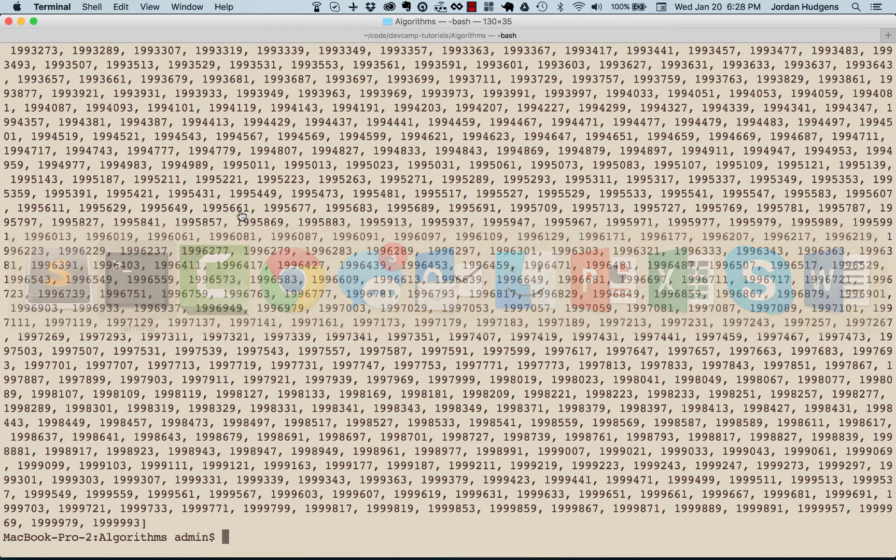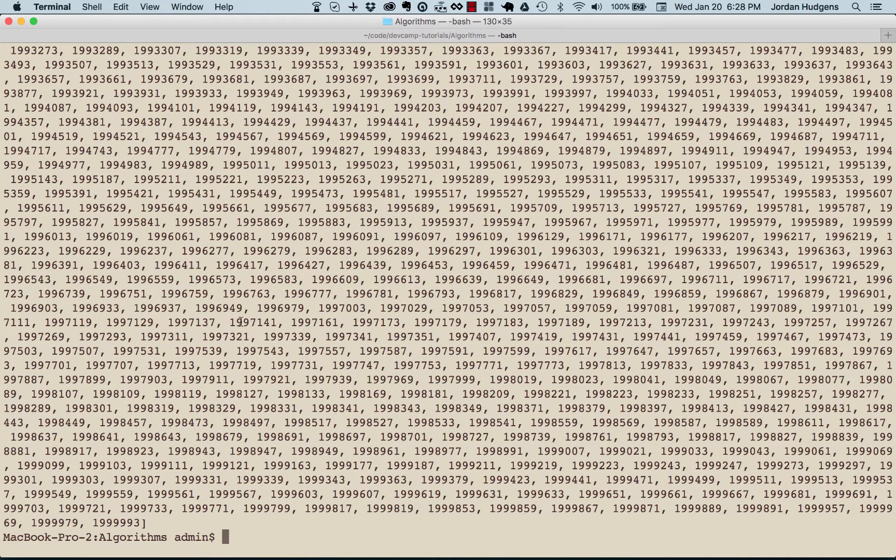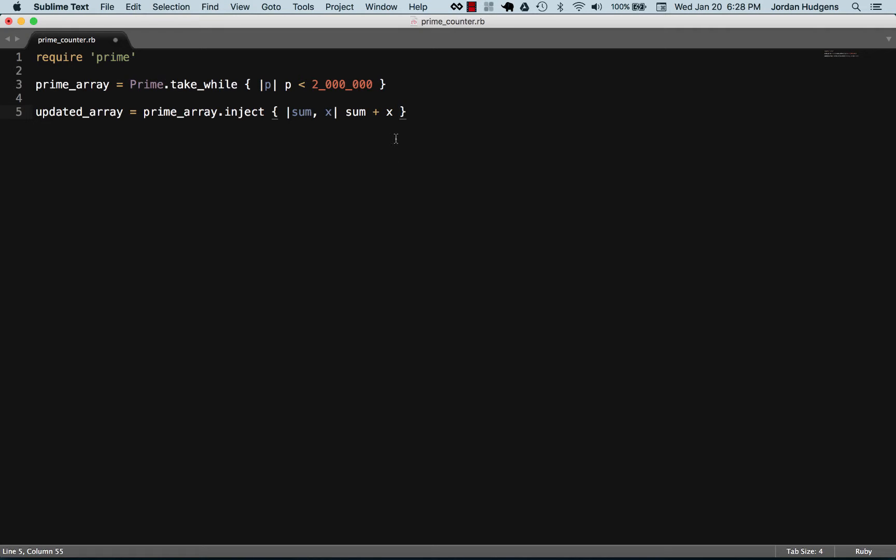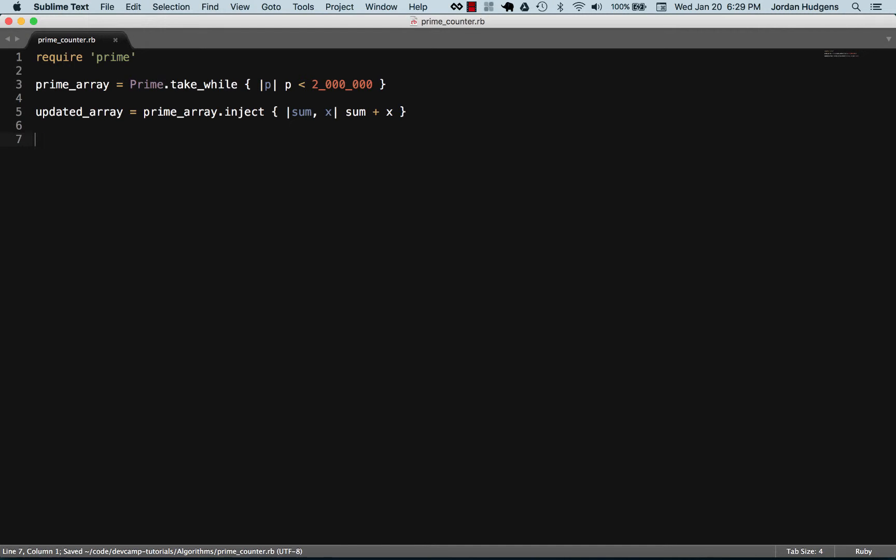So if we switch back to terminal, all this is doing is pretend that our first number is one million nine hundred ninety seven thousand one hundred and forty one. It's going to take that and then it's going to add that on top of whatever the sum is.